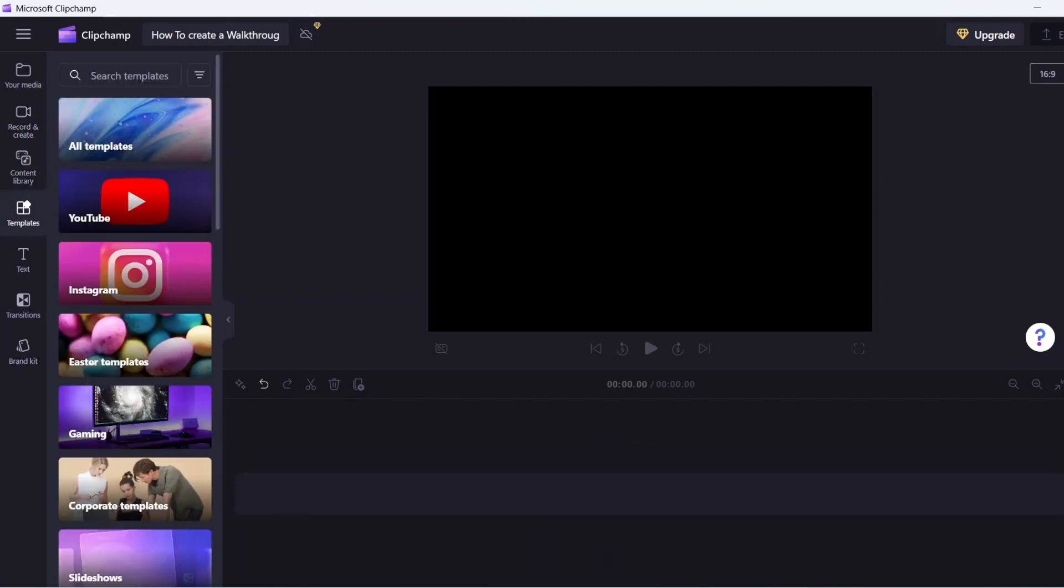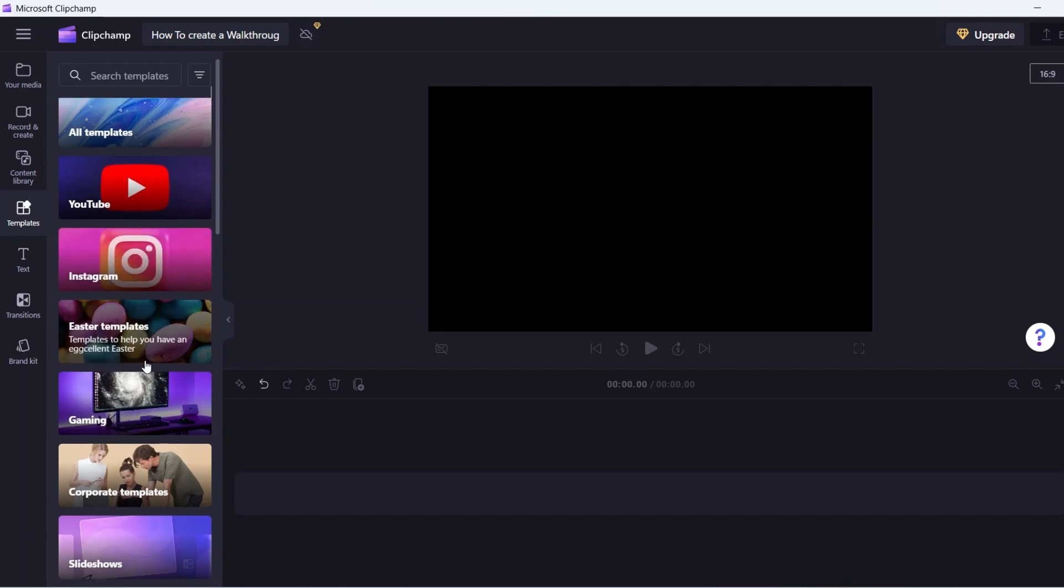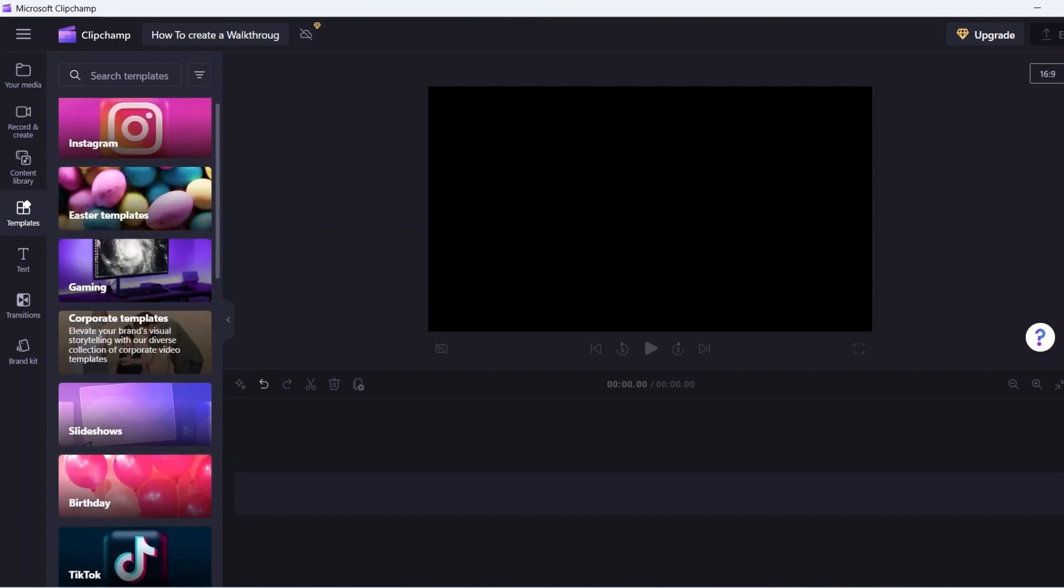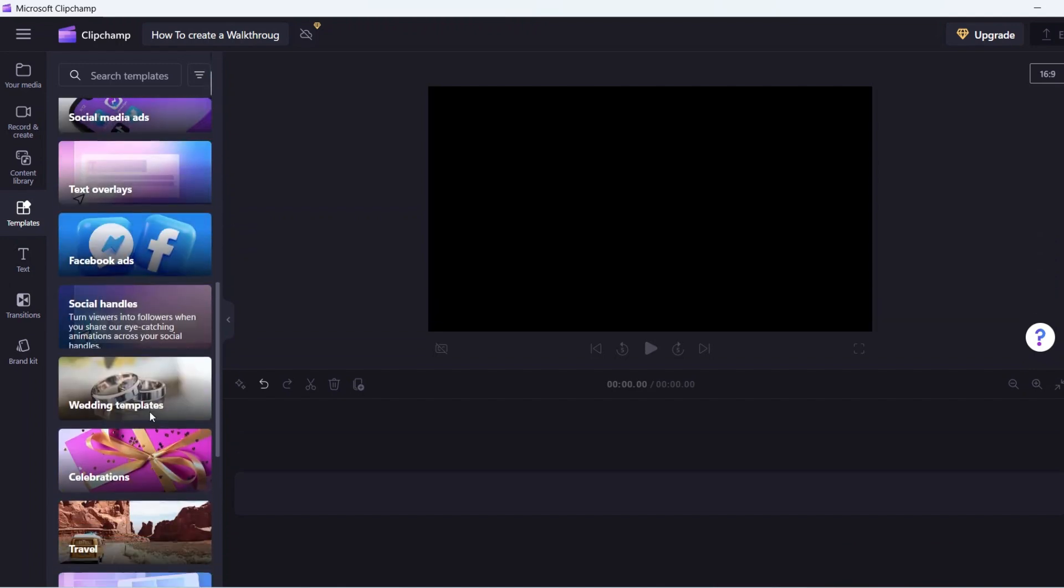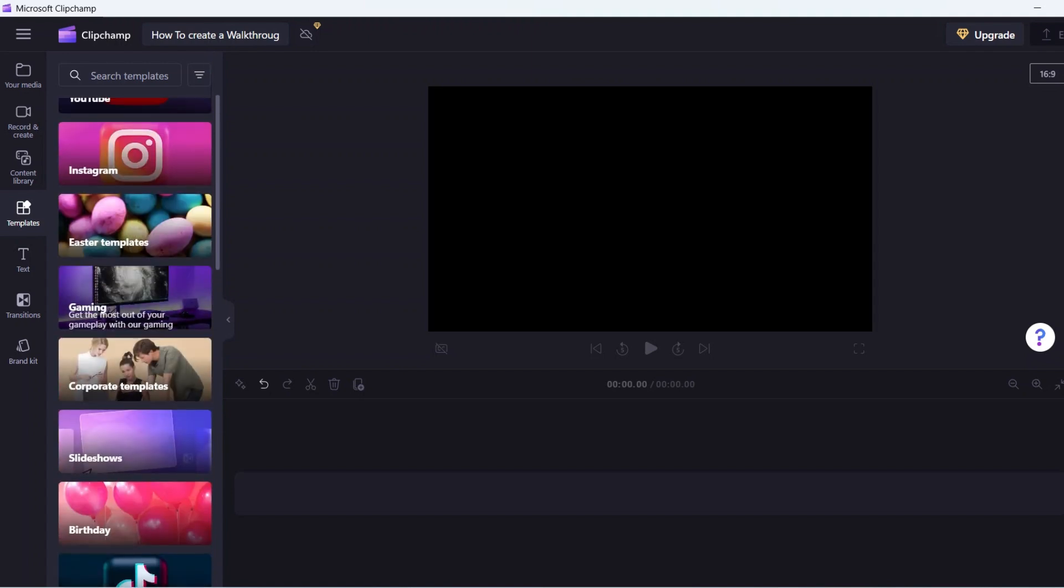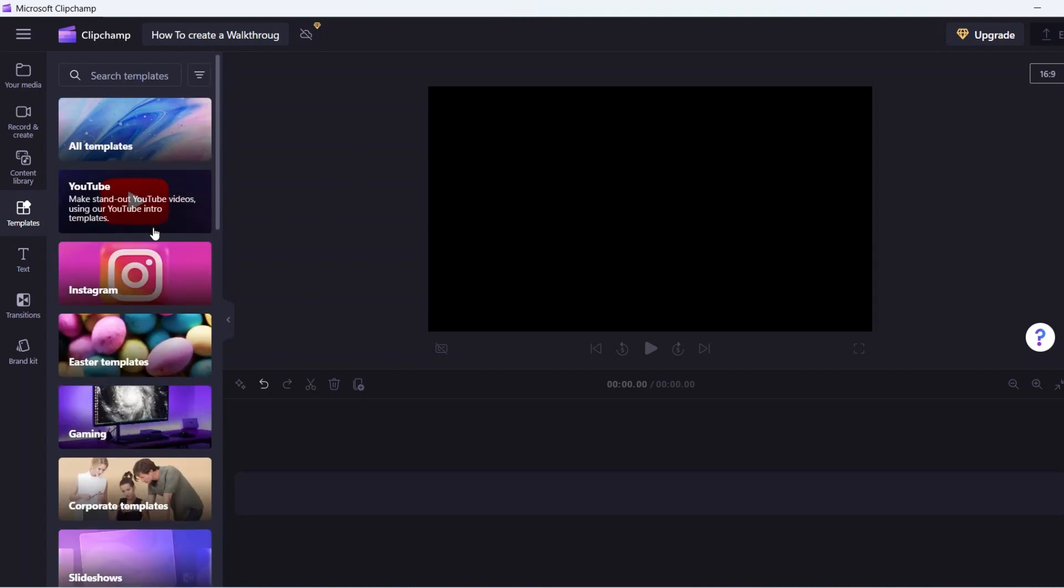Next, this is the template section. As mentioned earlier, the templates are categorized based on different layouts and formats. These templates are a combination of ready to edit intros and graphics.